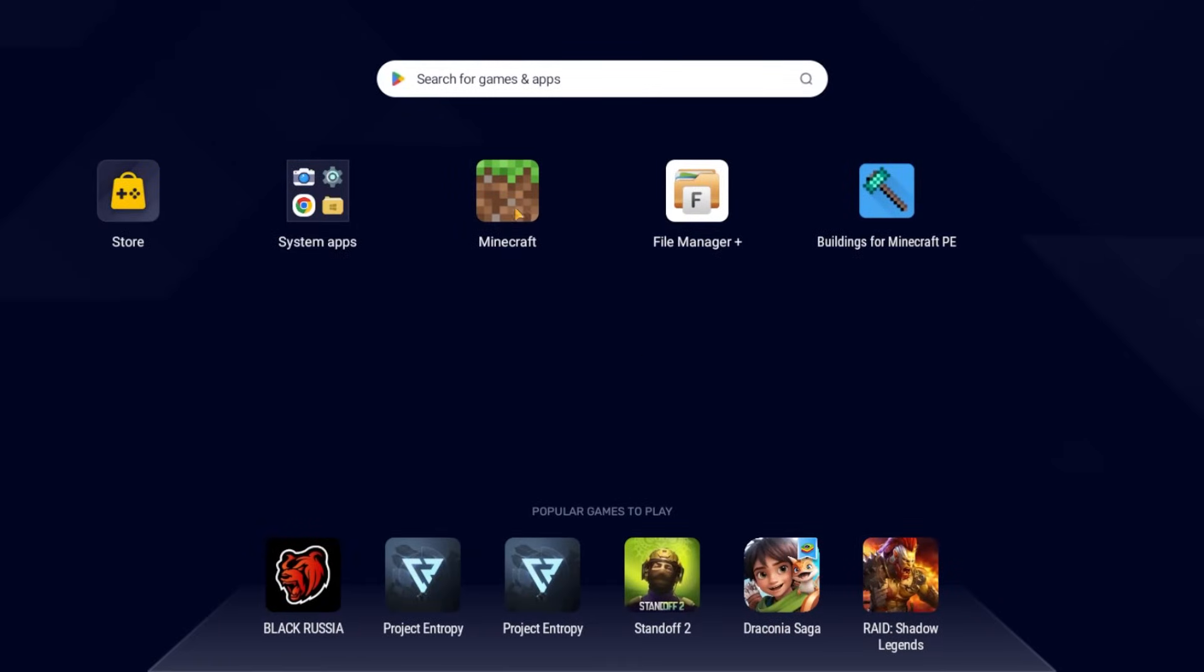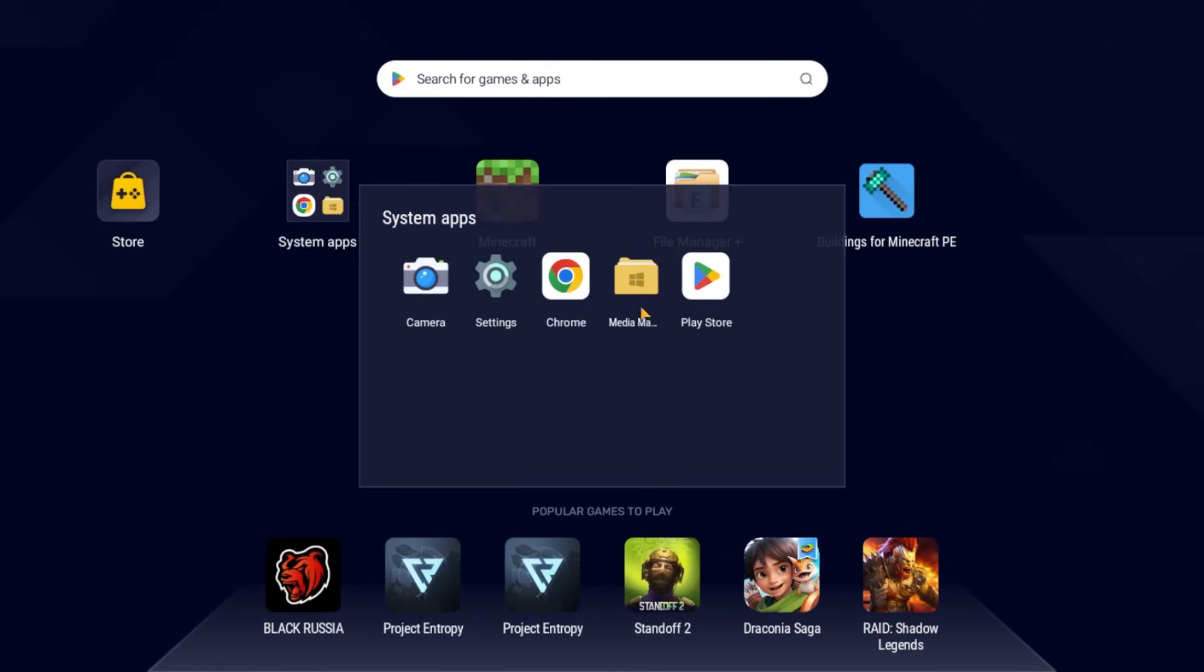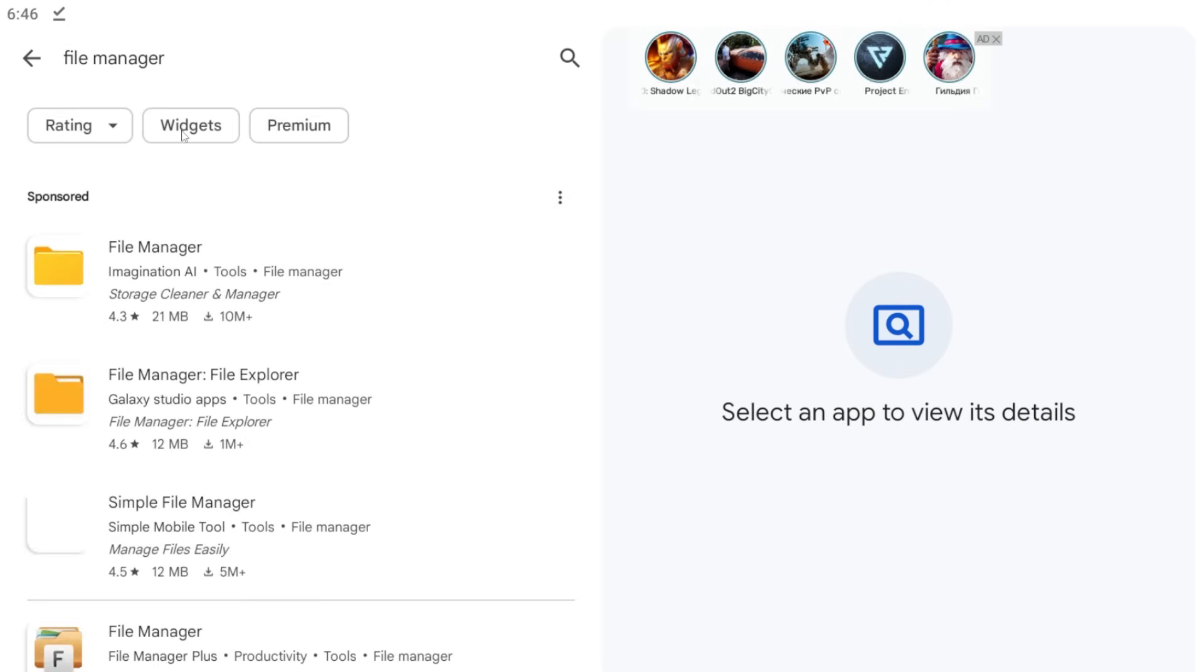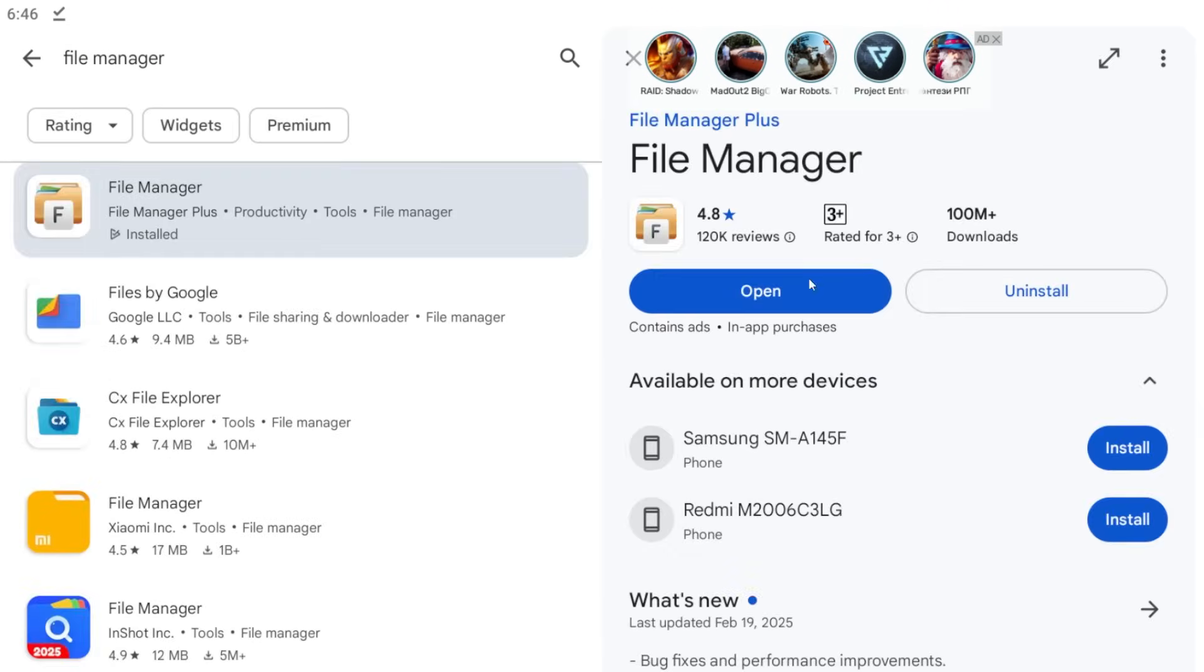Next, on your Android, go to the Play Market and look for the file manager. Download it.